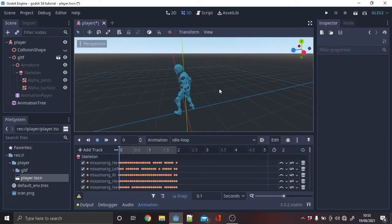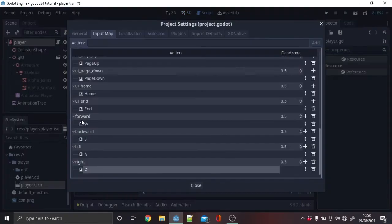Add a new collision shape. In the input map add left, right, forward, backward then assign the keys.